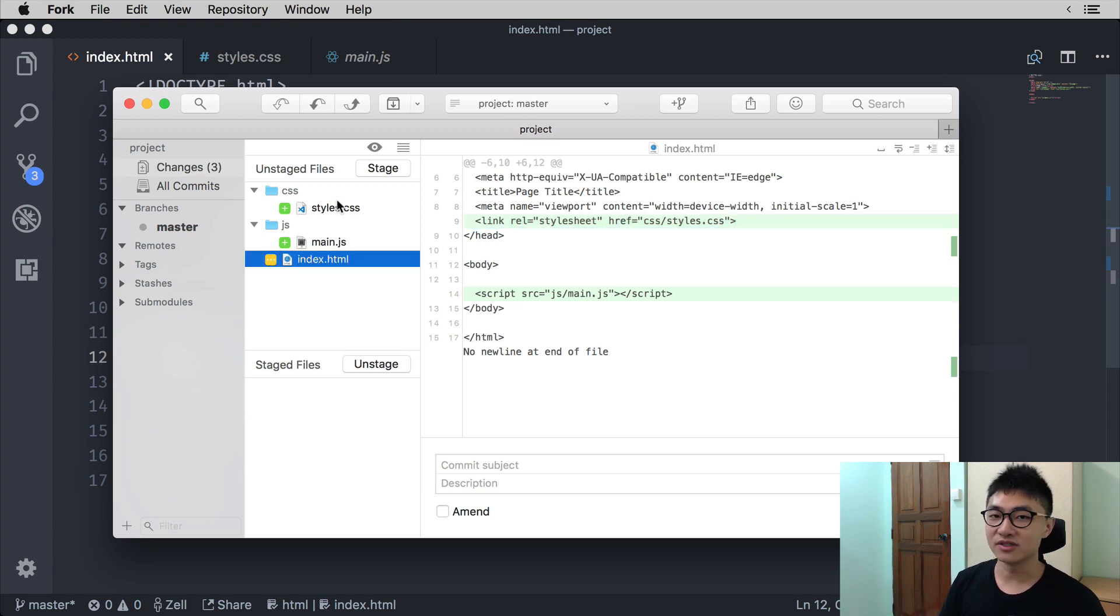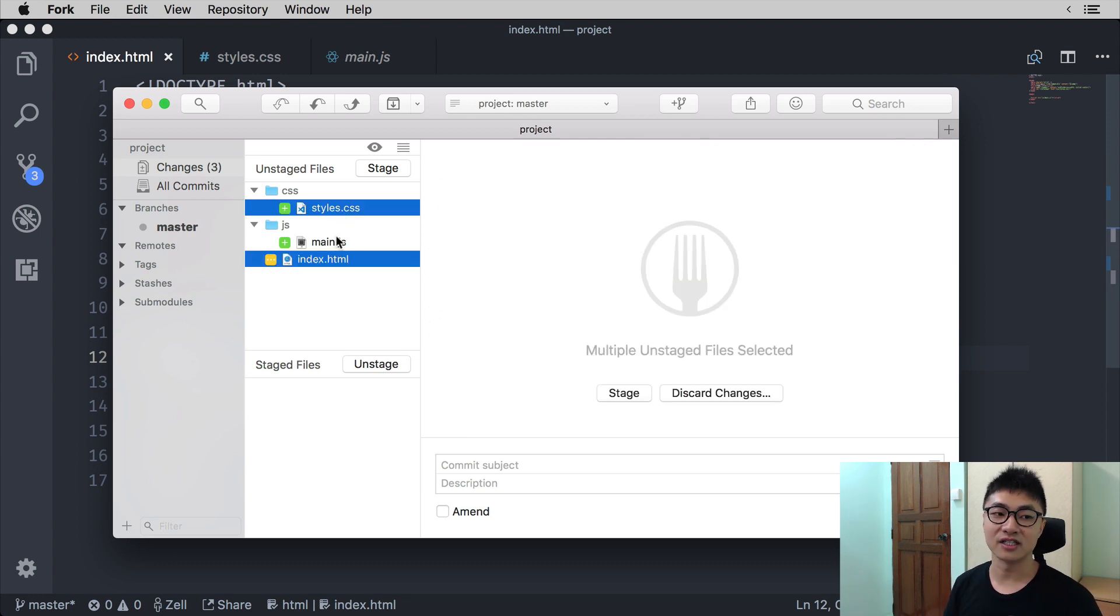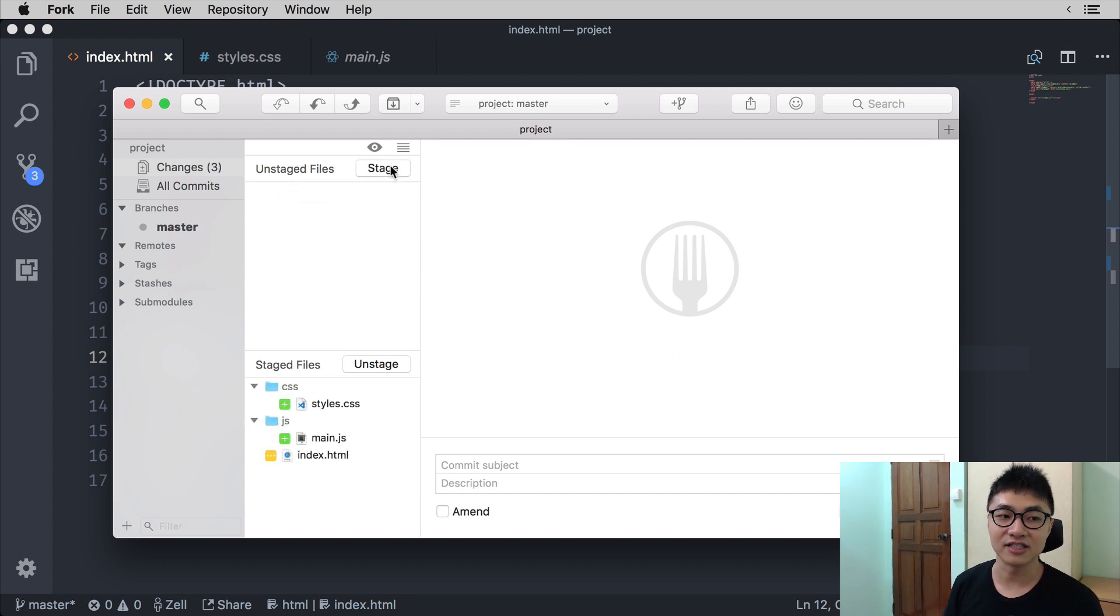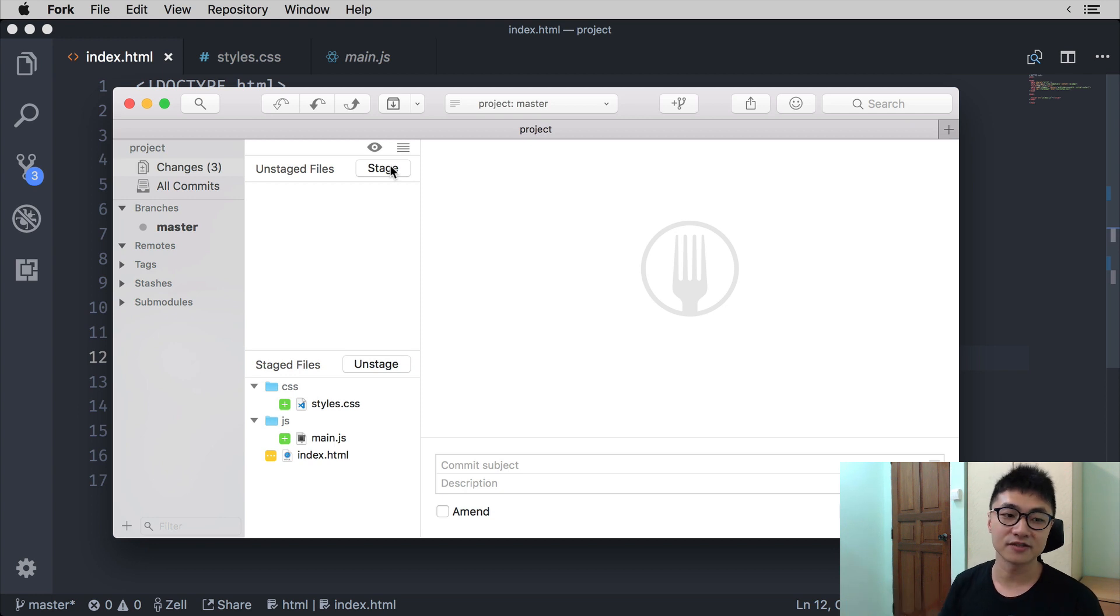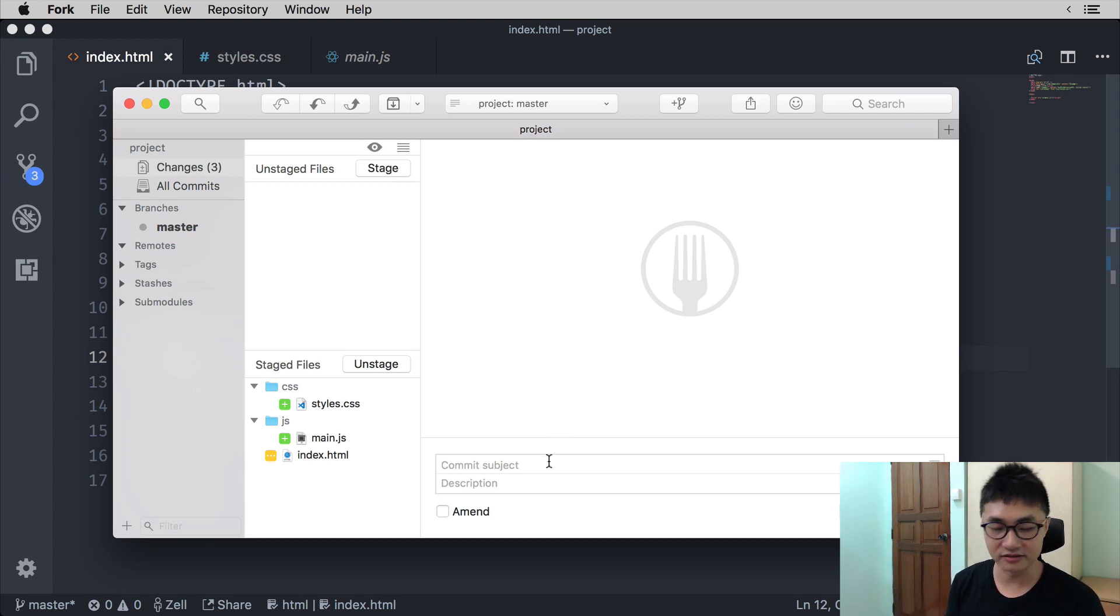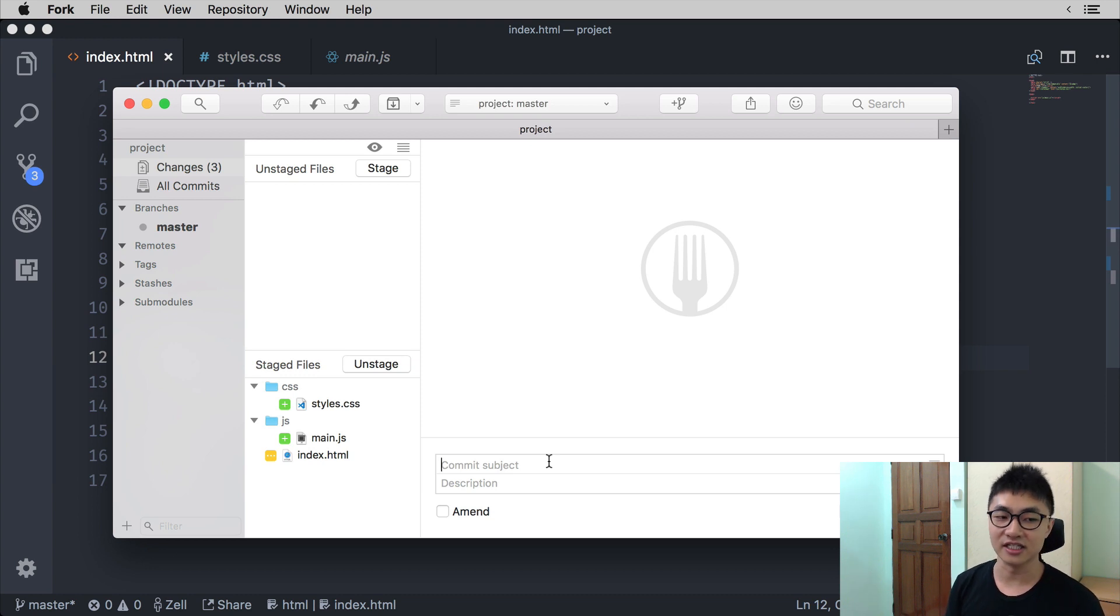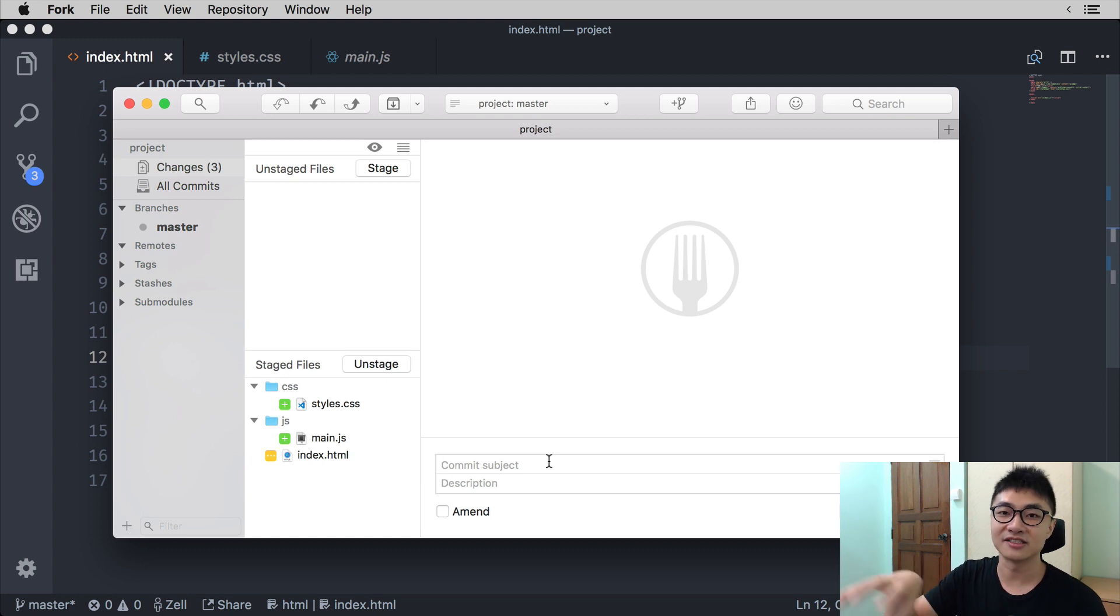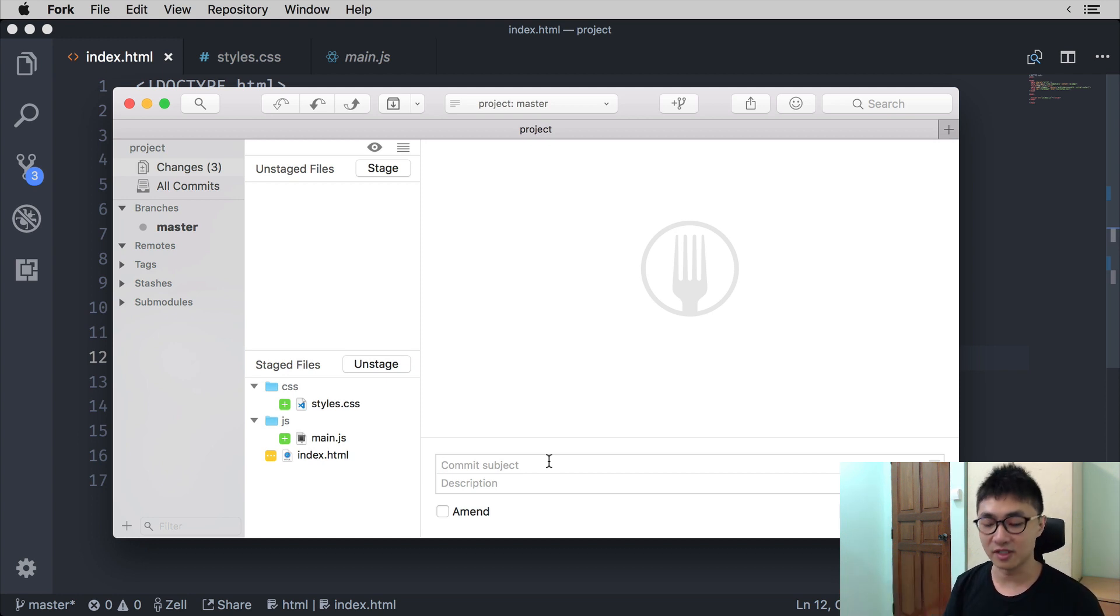If you want to stage all three files at once, what you need to do is to select all three files and click on stage and they will all be staged. Now in the commit subject, you can then say include CSS and JS because what we are doing now is including the CSS and the JS file and set that as a commit message.